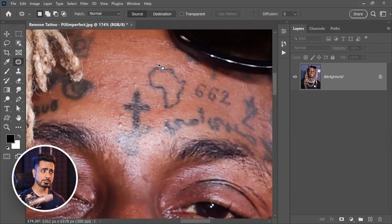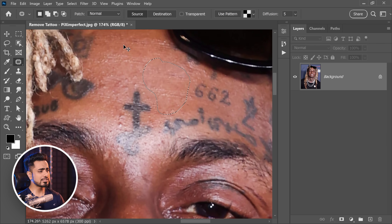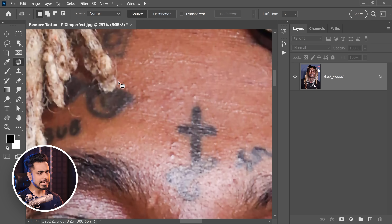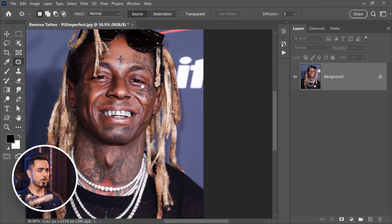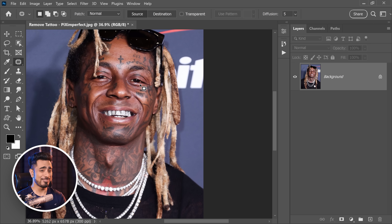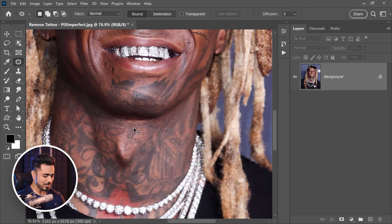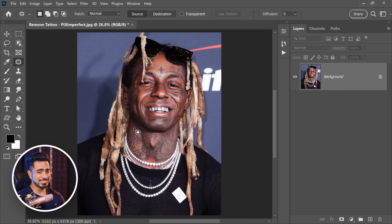If you try to remove tattoos which are all by themselves, it's super easy - you can simply patch them out. But what about tattoos which are attached to something? No matter how careful you are, if you try to remove these, it creates that leak around them. Also, what about areas which have more tattoo than skin and you have nothing to sample from, like the neck right there? How do we take care of all of these tattoos?